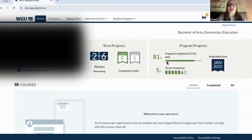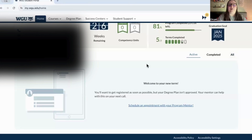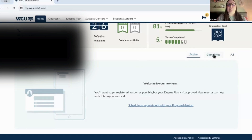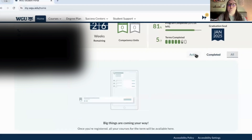This is how much of my program I've completed, shown in terms as well. This is my graduation goal, and right here are all the courses I will be taking. If they're active, they'll show up under active; if I've completed some, they'll show there too, and you can click for all courses.